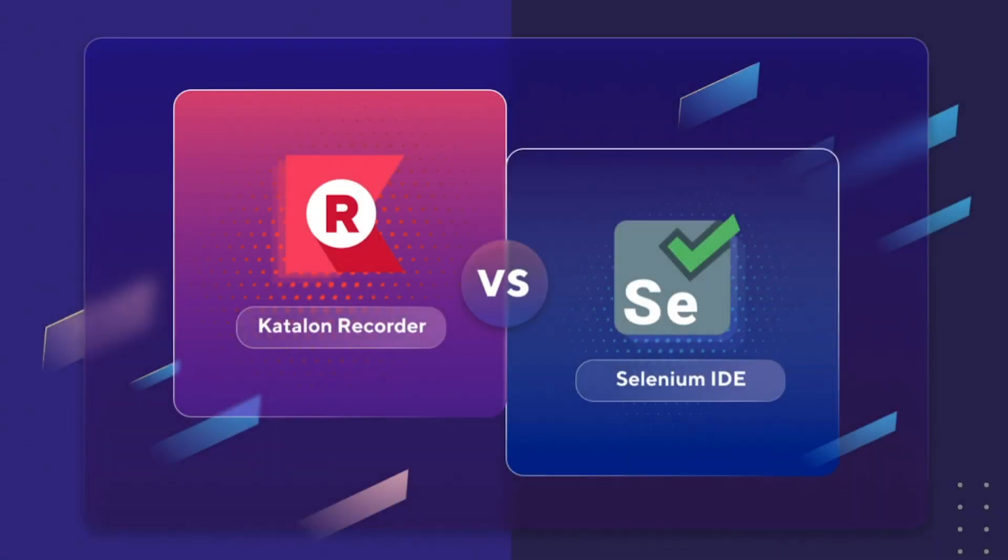Hi everyone! Welcome to Katalon YouTube channel. In this video, I'll show you the differences between Katalon Recorder and Selenium Recorder.